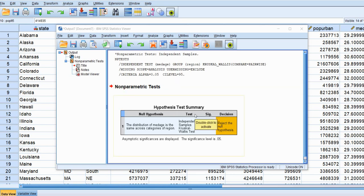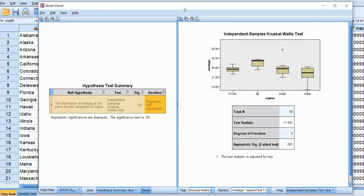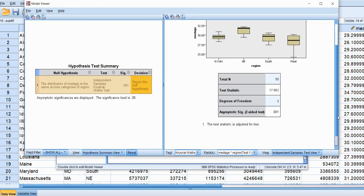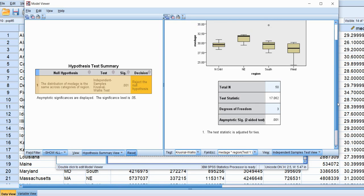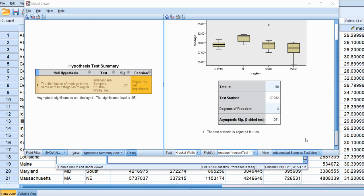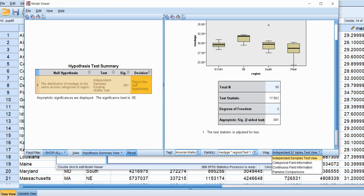Double-click on this box and a model viewer opens up. Scrolling down, we can get a sense of how the groups are performing. The test statistic shown is a chi-square value, along with degrees of freedom and the p-value. Note that the test statistic given here is adjusted for tied ranks on the dependent variable. To look at pairwise differences, click the button and go down to Pairwise Comparisons.